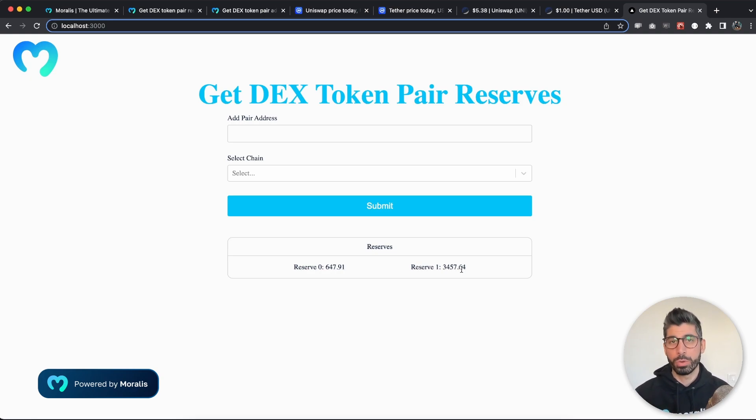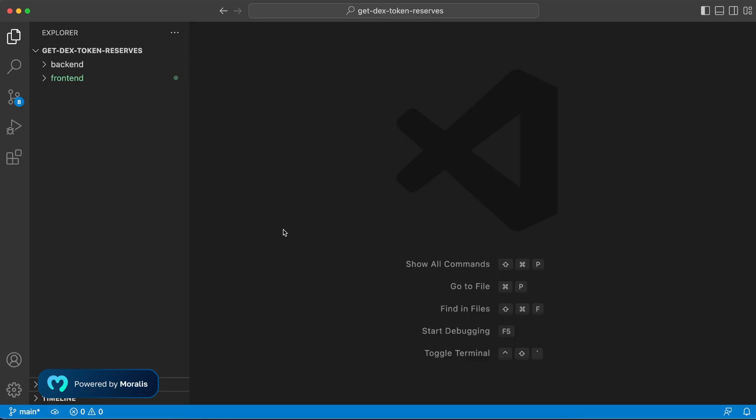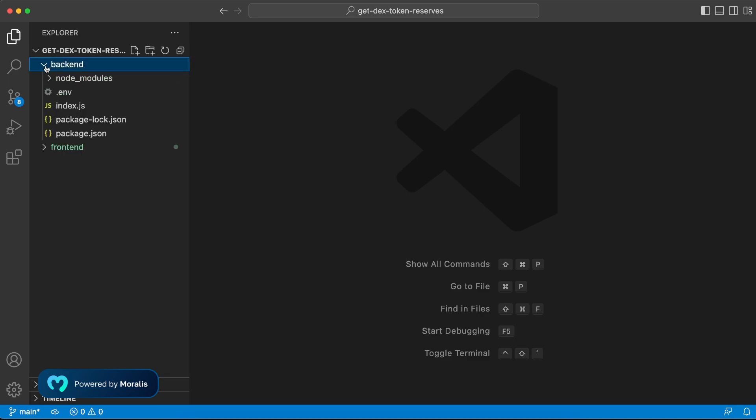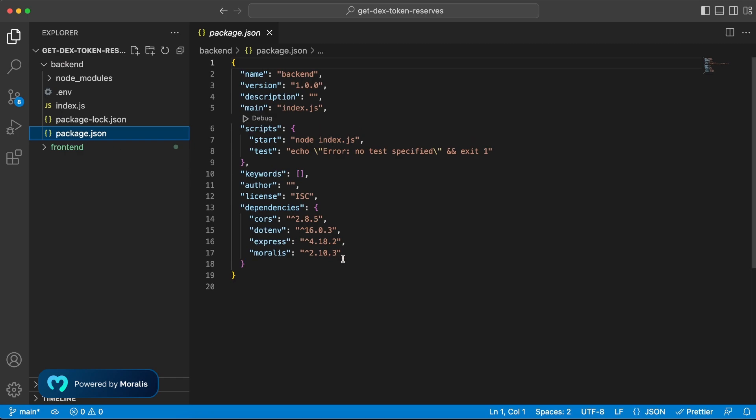Let's jump into the documentation and the code and I will show you how you can build this app. Alright, so inside Visual Studio Code I have created this get DEX token reserves folder that will act as a root folder for my project, and within this one I have a backend and the frontend folder as always to separate those two.